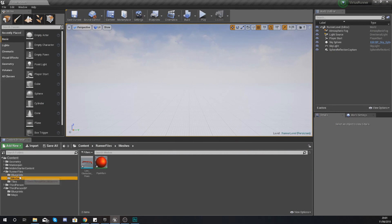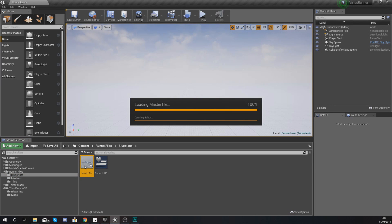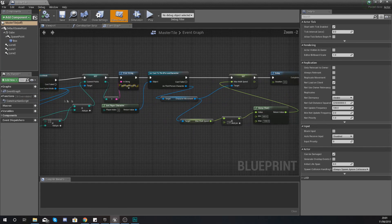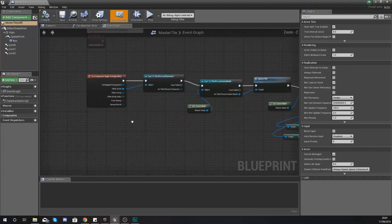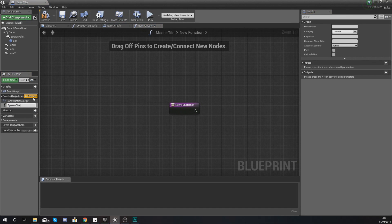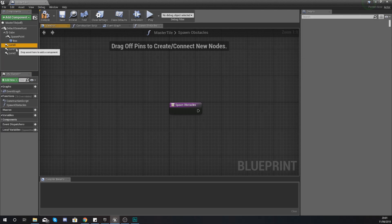The idea of this obstacle is to get the player to trip over it and fall. Now let's talk about how we can get this spawning into our tile blueprint. Within your runner files go to your blueprints folder and open up your master tile. Once it's open, we're going to create a function and we're going to call it Spawn Obstacles. This function is going to be called as soon as we spawn in this tile.